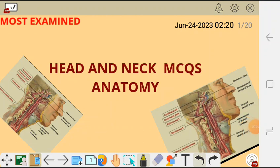Hi there. Here are anatomy multiple choice questions on the head and neck.